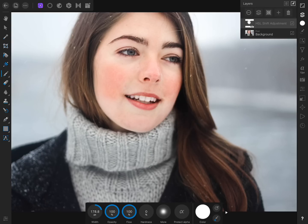Unfortunately, there's still some parts of her skin that are too red. We could try using our HSL adjustment to decrease the red saturation even more, but that might make her skin look too desaturated. Instead, this technique typically works better if we use multiple HSL adjustment layers, rather than turning up the settings on a single HSL adjustment.